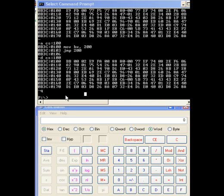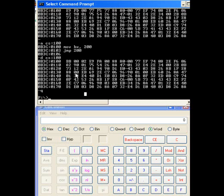This tutorial is an exercise in relative addressing modes. Again, we're going to be using DEBUG, along with a little help from our calculator.